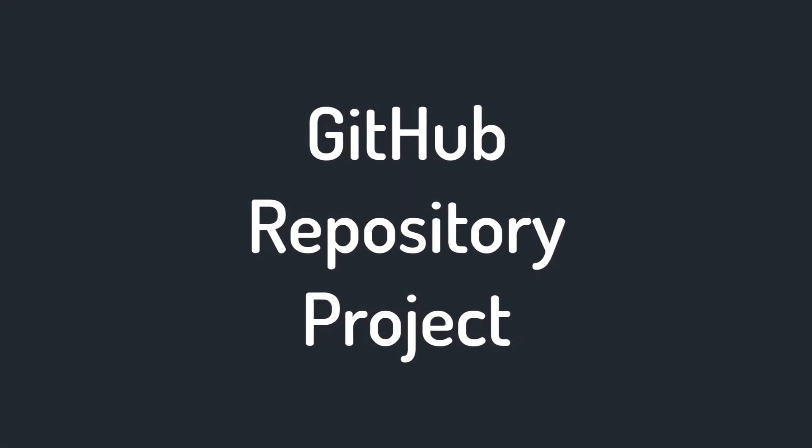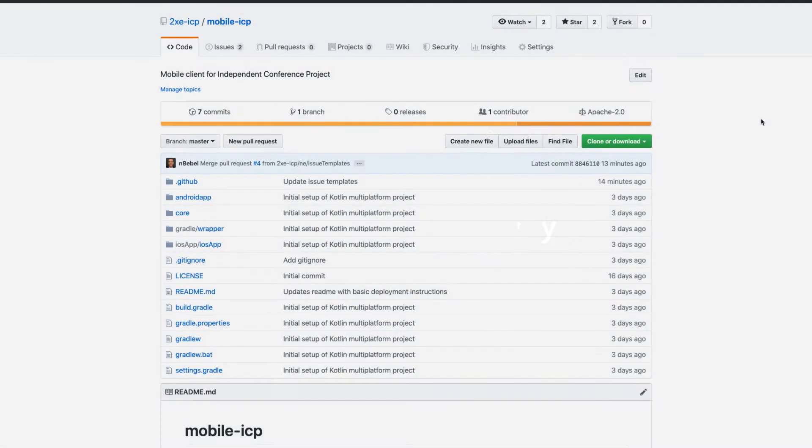Hey devs. In this video, we're going to walk through how to set up a project for a GitHub repository so that we can manage our GitHub issues.